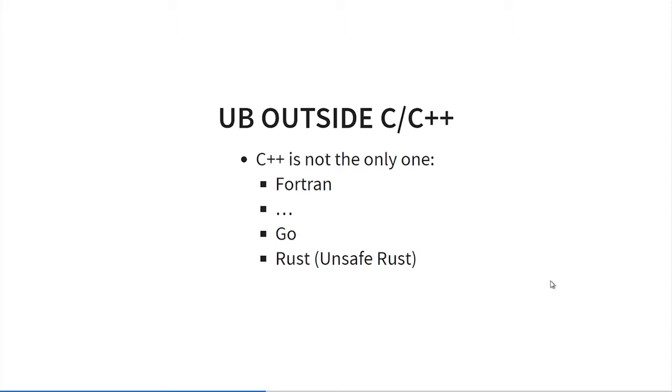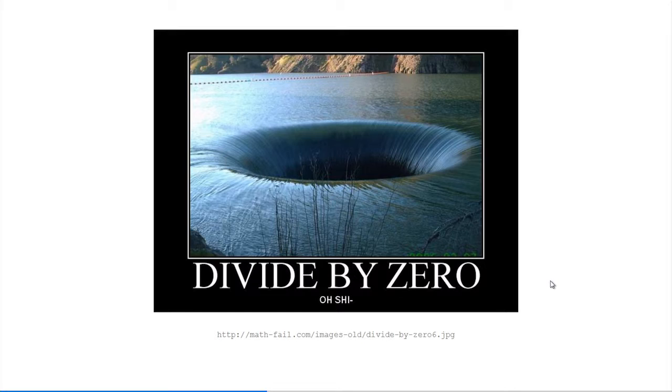Is C++ so unique or maybe a better word is exceptional? We have problems like undefined behaviors in C++. Well, I did a little research to check, and it seems C++ is not the only one. We have other languages, old ones like Fortran, but also modern languages like Google Go or Rust. They also have undefined behavior. With Rust it's a little different because we have safe Rust and unsafe Rust, and the programmer needs to explicitly enter unsafe mode, so it makes things more explicit at least.